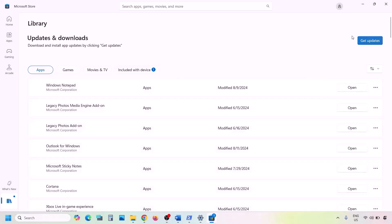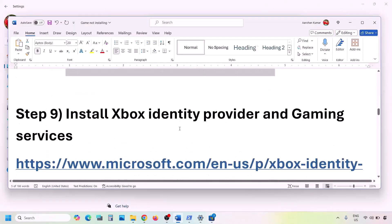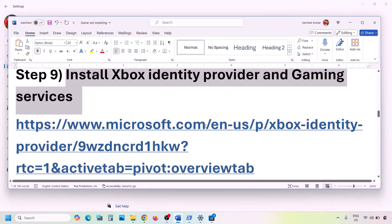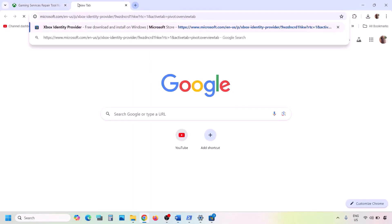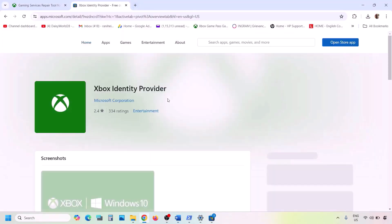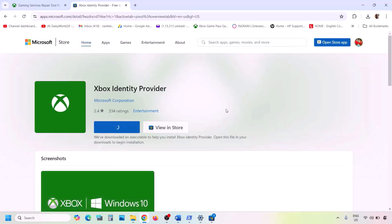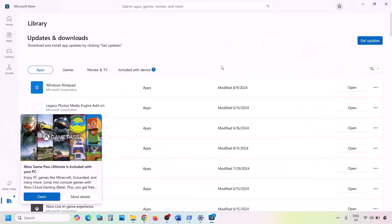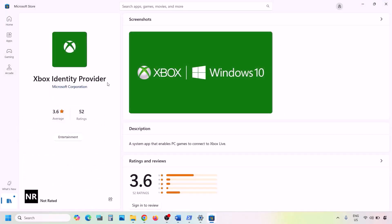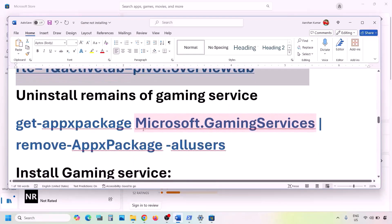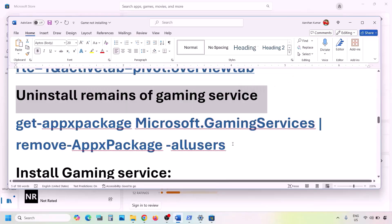The next step is to install Xbox Identity Provider and Gaming Services. Copy the first link from the video description and open it in a browser — it will take you to the Microsoft website. Click on Xbox Identity Provider, then click Open Microsoft Store when prompted. If Xbox Identity Provider is not installed, you will see an Install or Get button — click it to install.